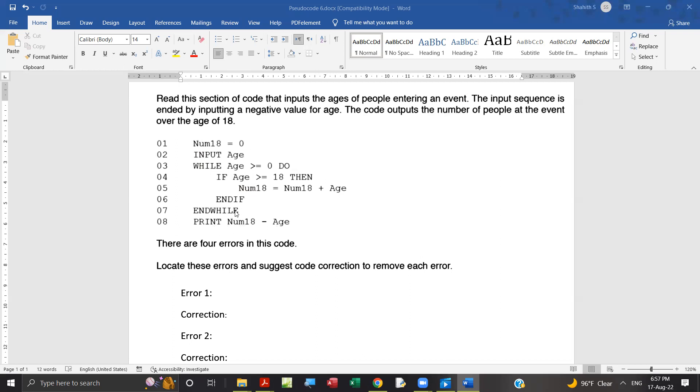One more mistake is there. You also need to input the age first. It will enter, then it will check. Then after this if statement, we need to input age again. Why? Because we need to input the second age, the second age of the second person. If it checks, then if it is a positive number, then it enters. Then if it is more than 18, it will count.